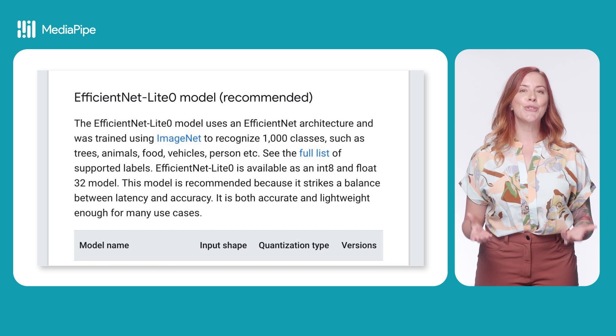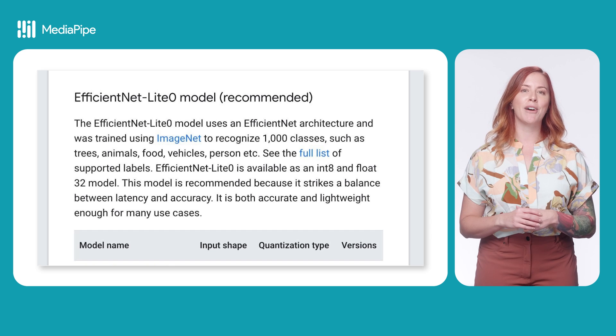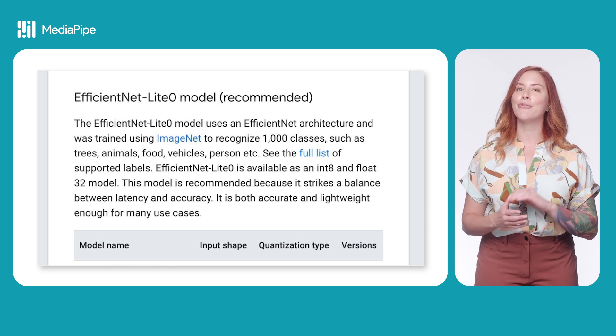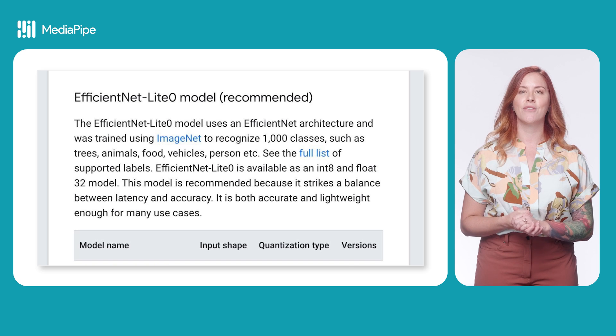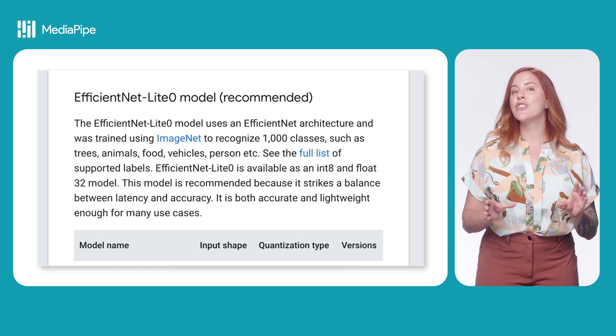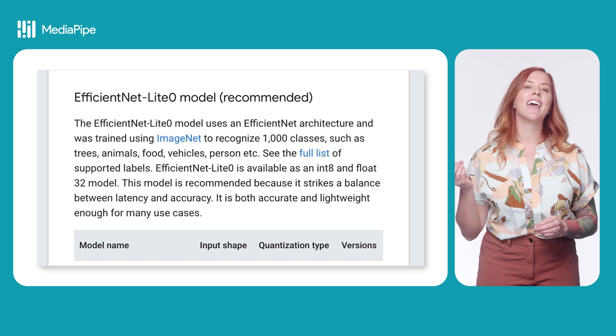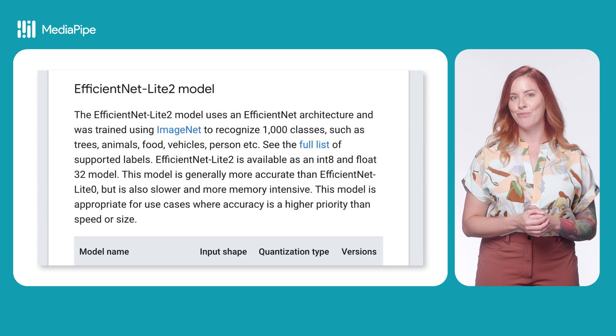There are two recommended models here with two available formats each: EfficientNet Lite 0 and EfficientNet Lite 2.